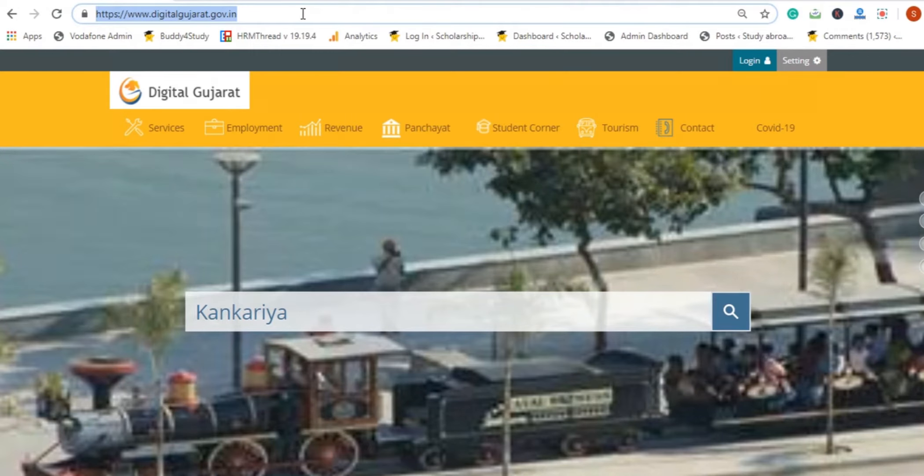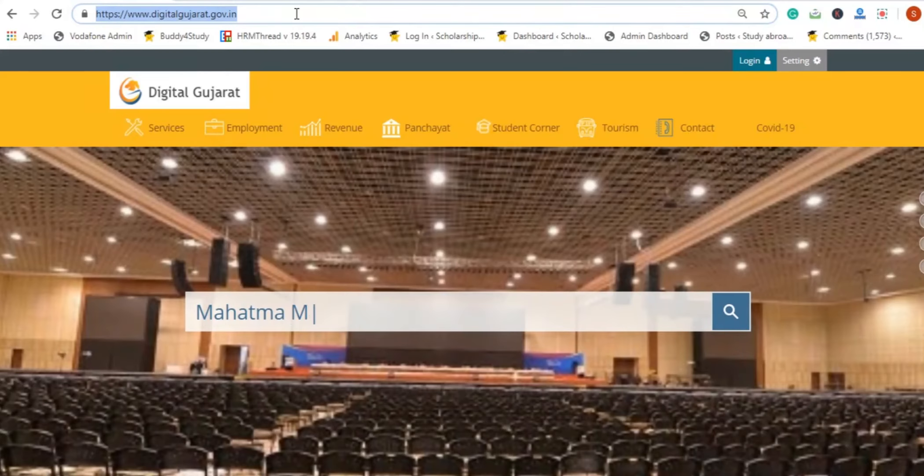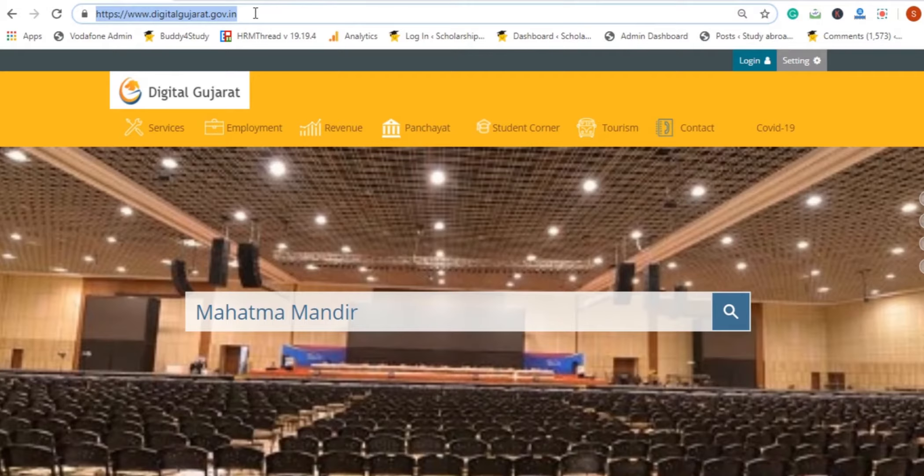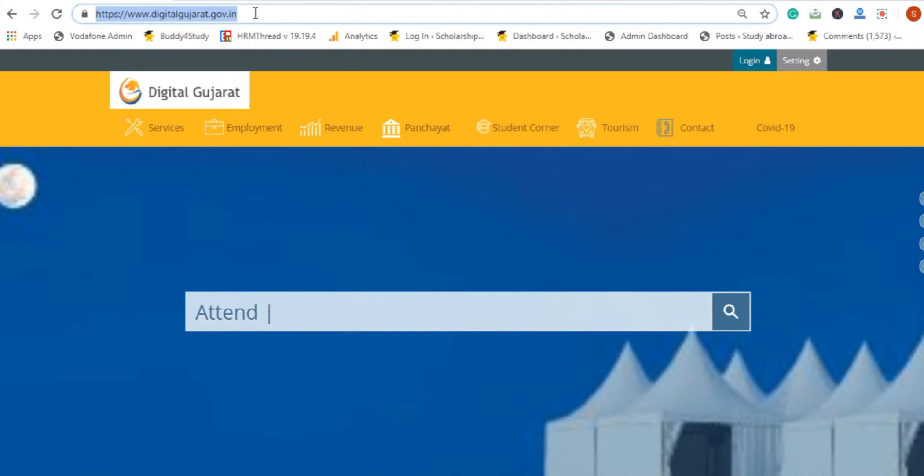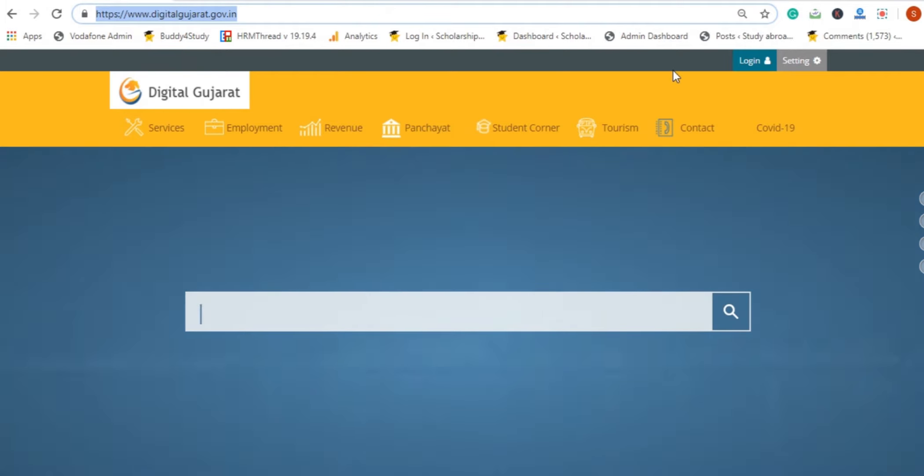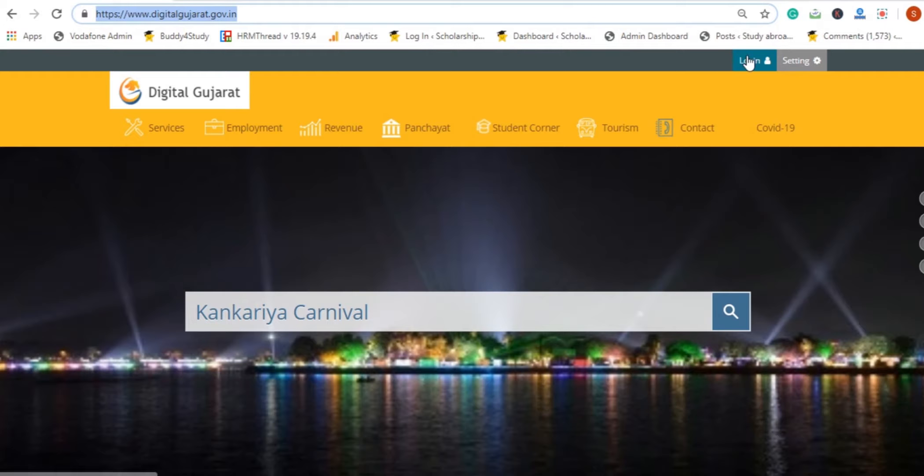If we apply for any scholarship, we need to register on this portal. You can see here on this portal, the URL is www.digitalgujrat.gov.in. If we follow the registration process, please click on the login button.